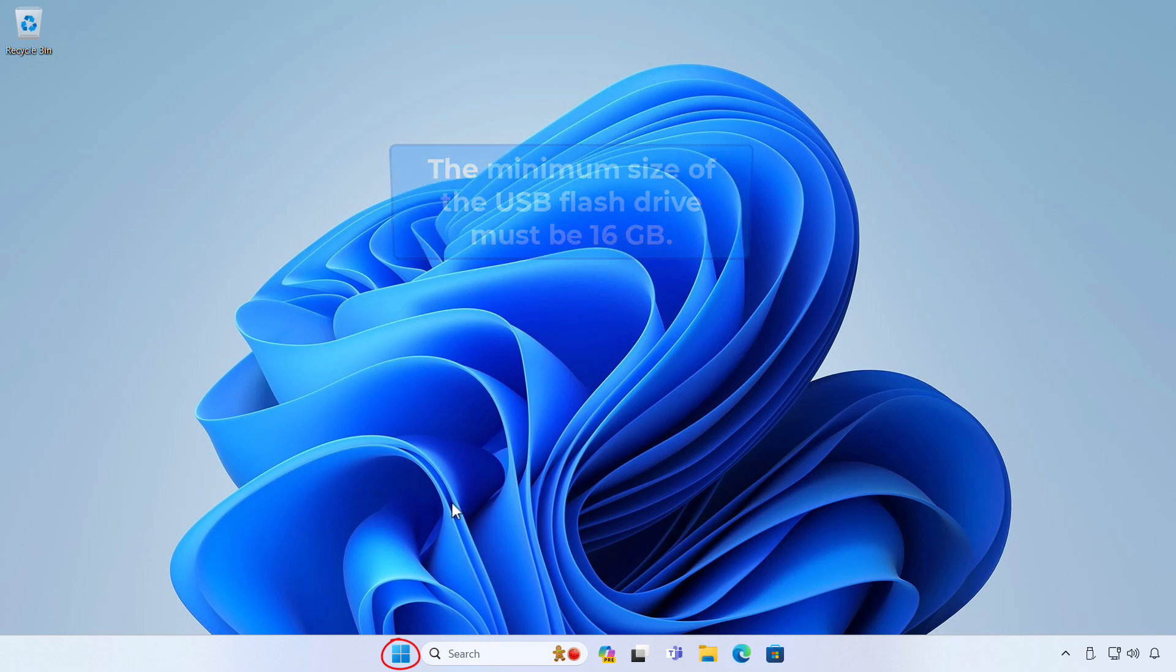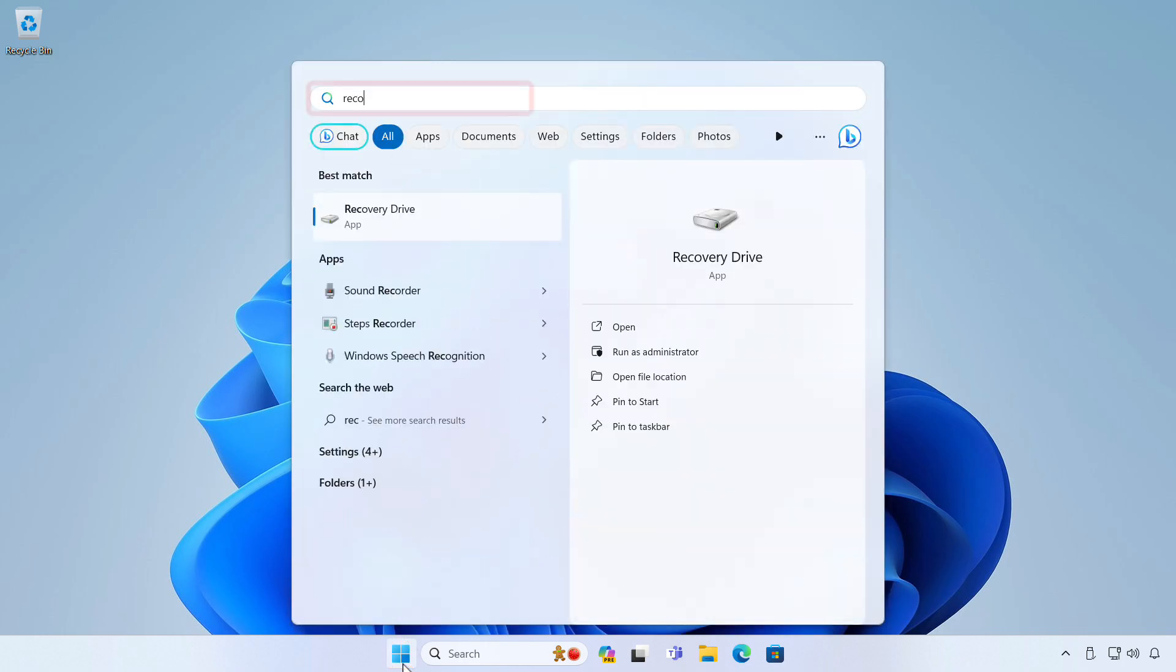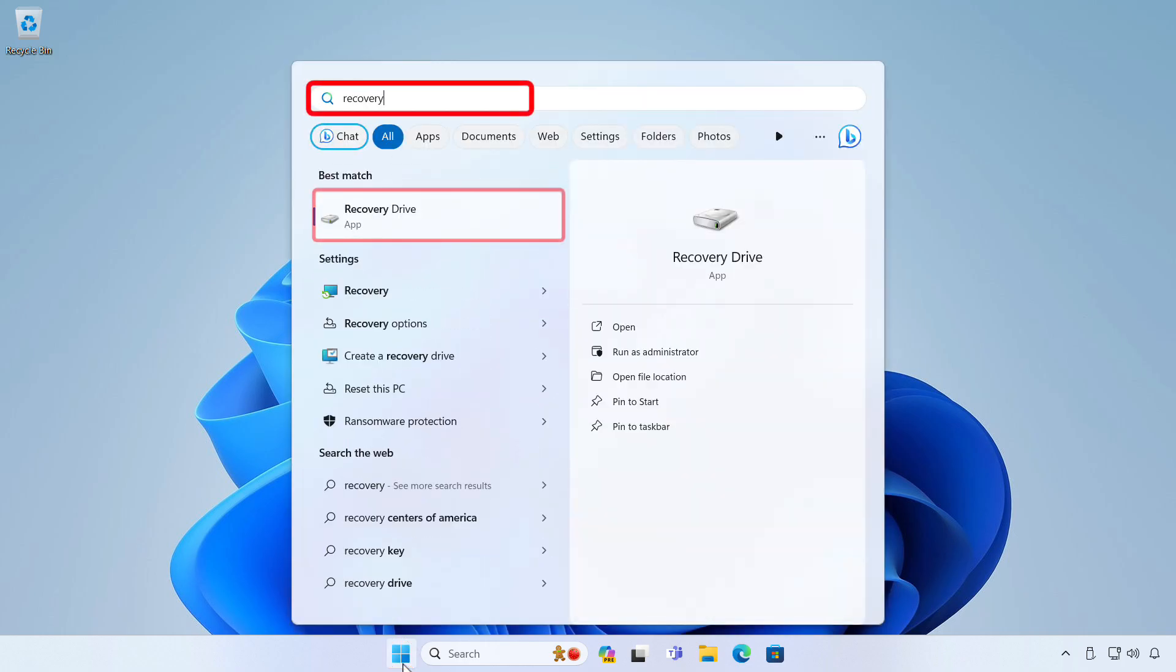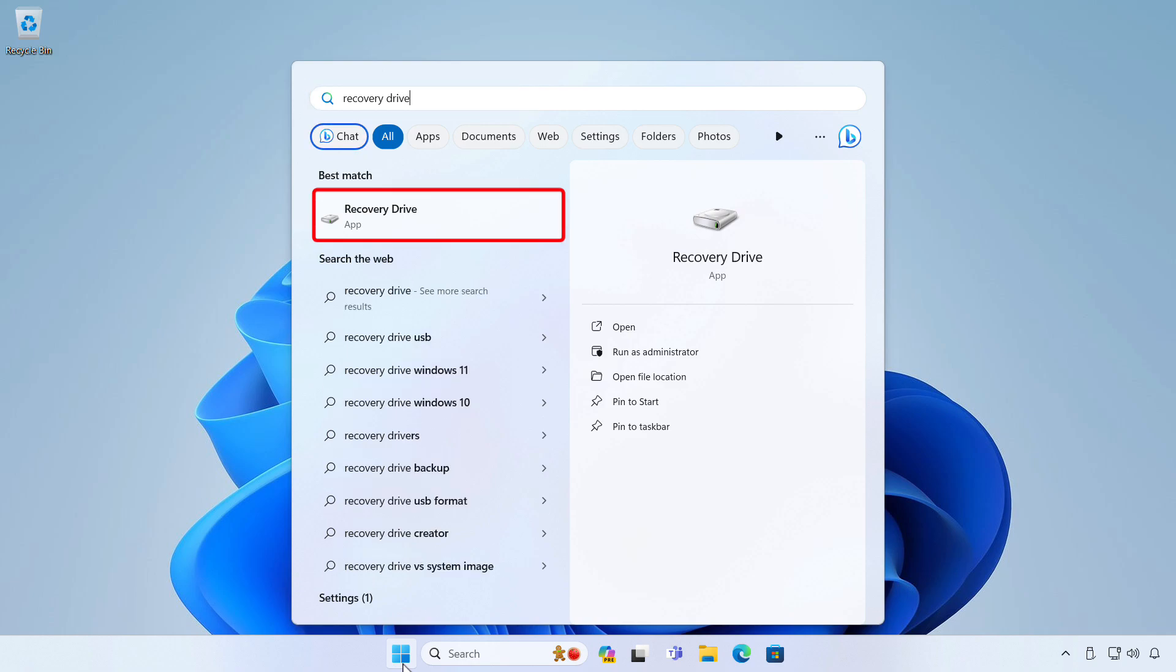Open the Start menu. Type 'Recovery Drive' and then select Recovery Drive or create a recovery drive from the search results.